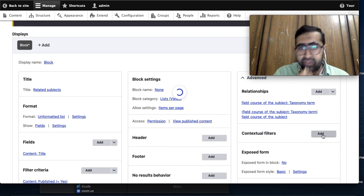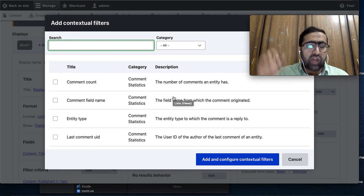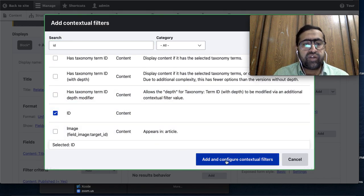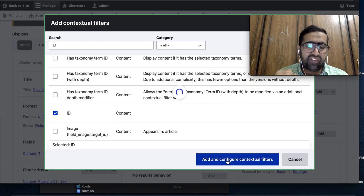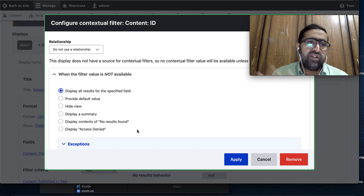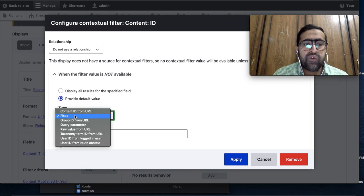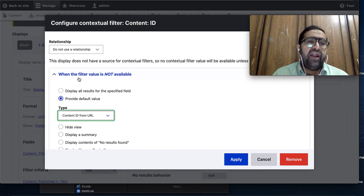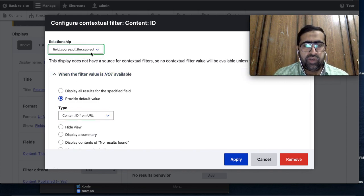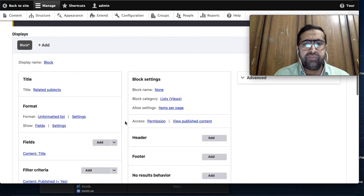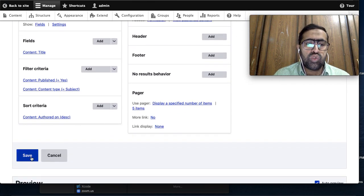In the Contextual Filter section, I need to give the Node ID. I select the ID and add it as a contextual filter. The contextual filter is a dynamic filter - it will take its value from the URL. I select 'Provide Default Value' and set it to take the node ID from the URL. I also add the relationship, then apply and save the view.